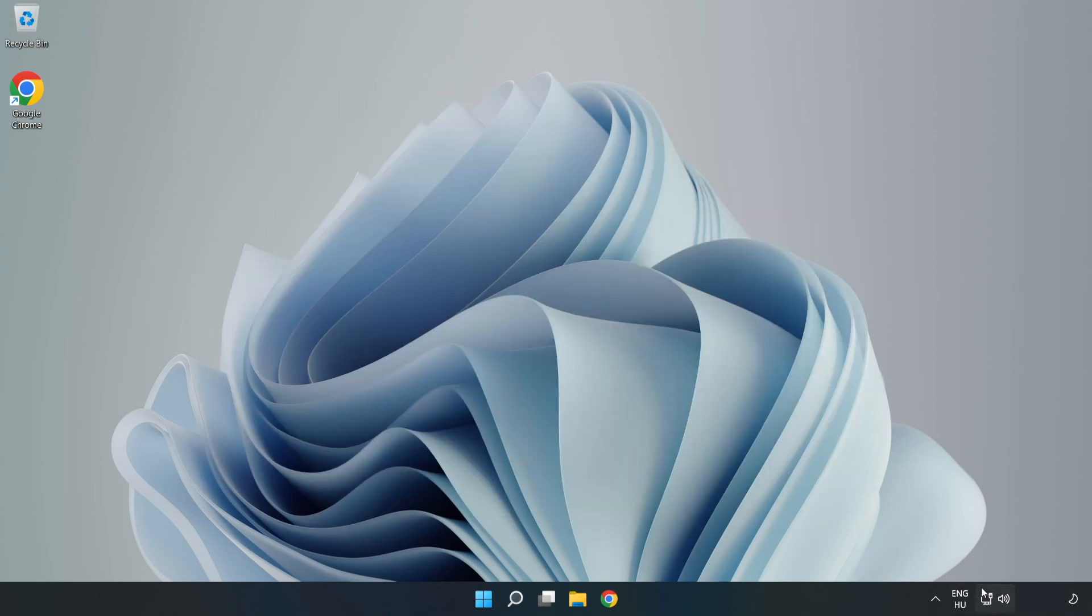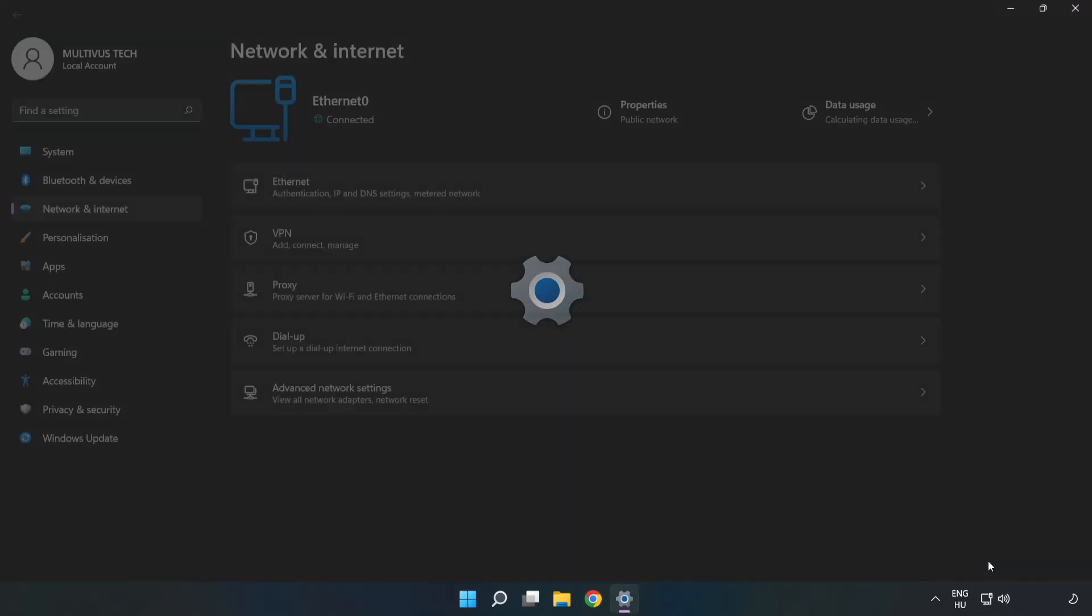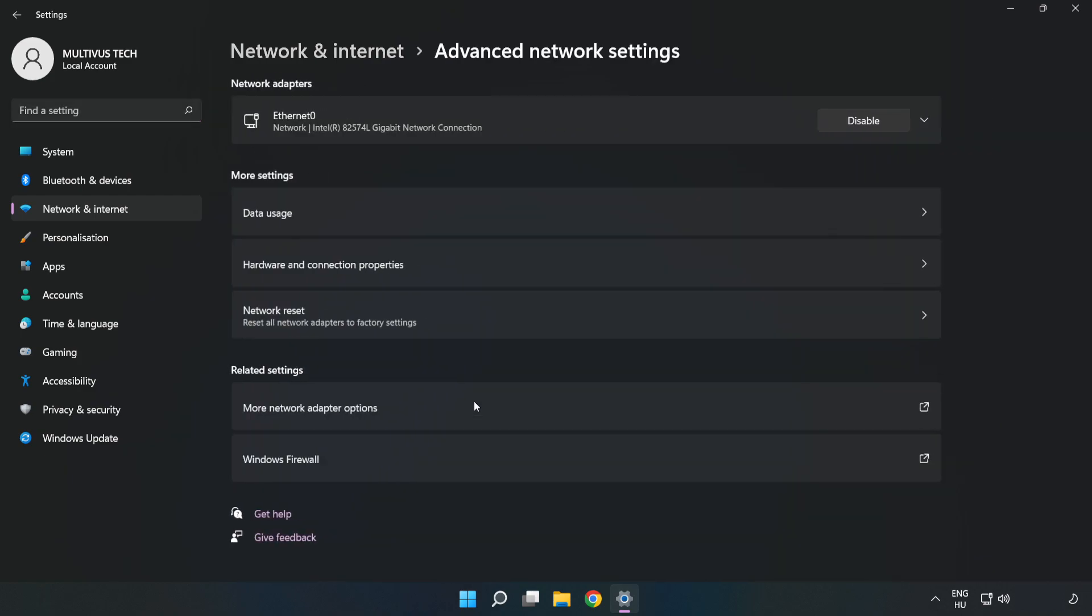Right-click Ethernet and open Network and Internet Settings. Click Advanced Network Settings, then click More Network Adapter Options.